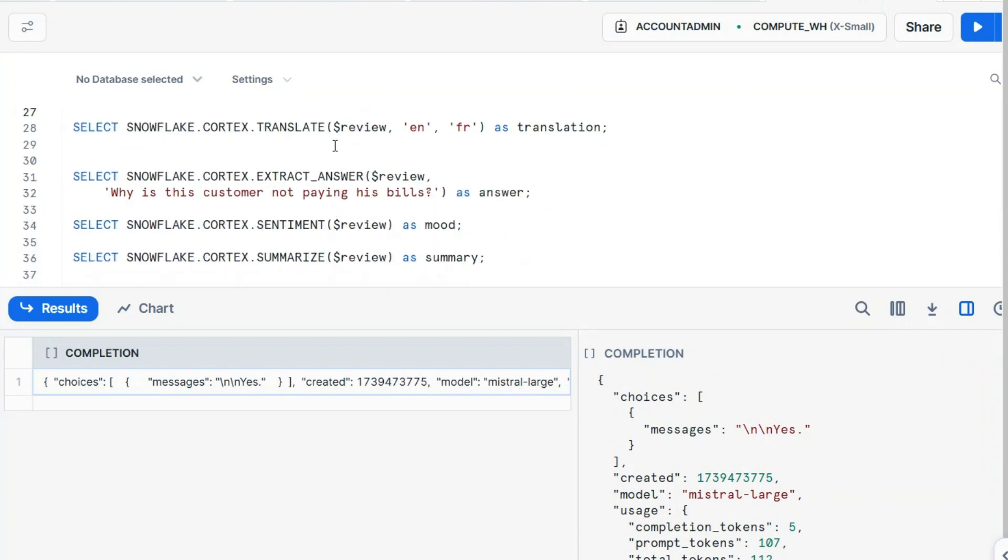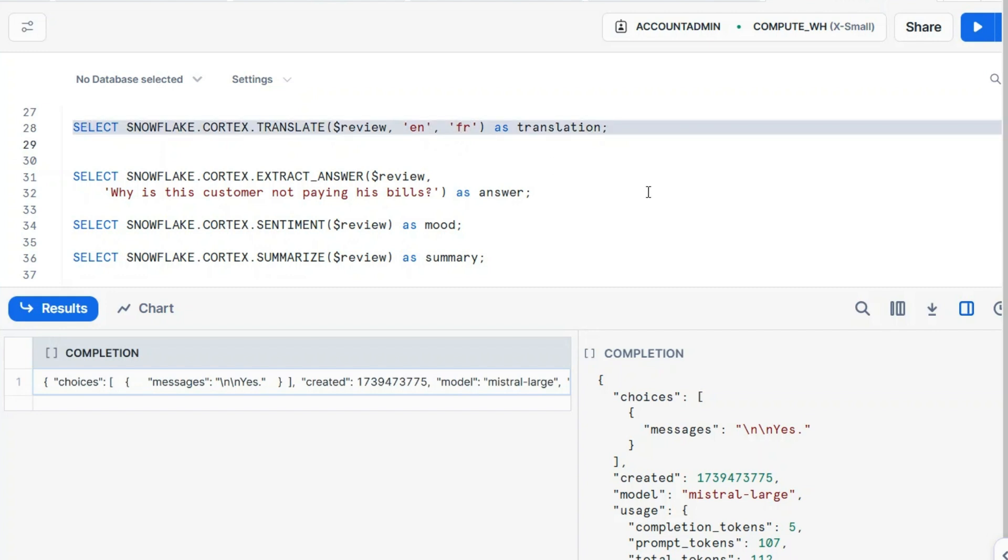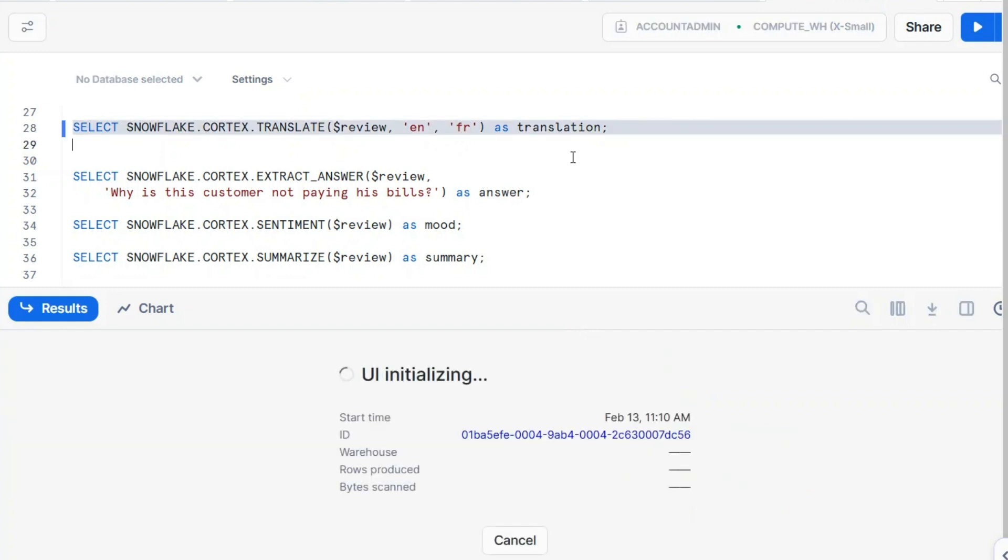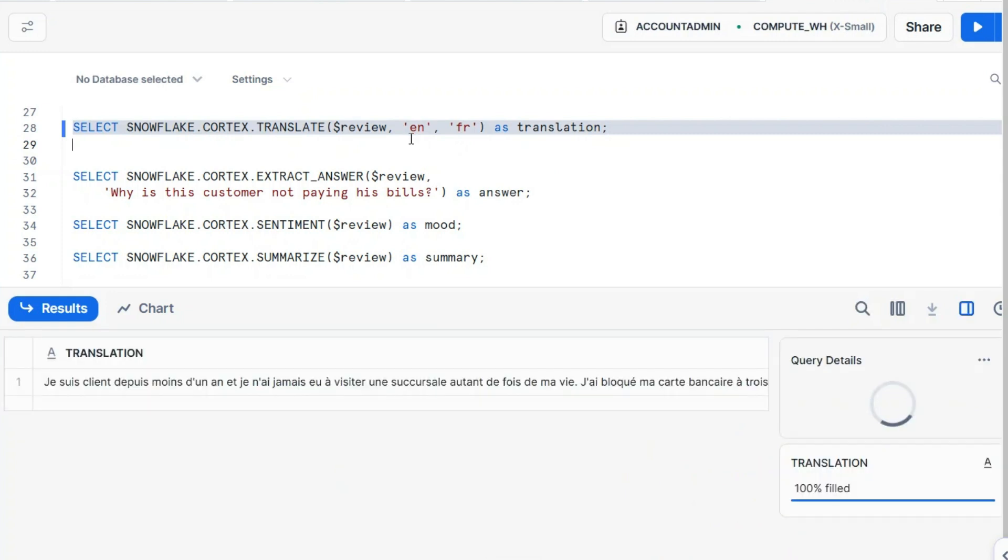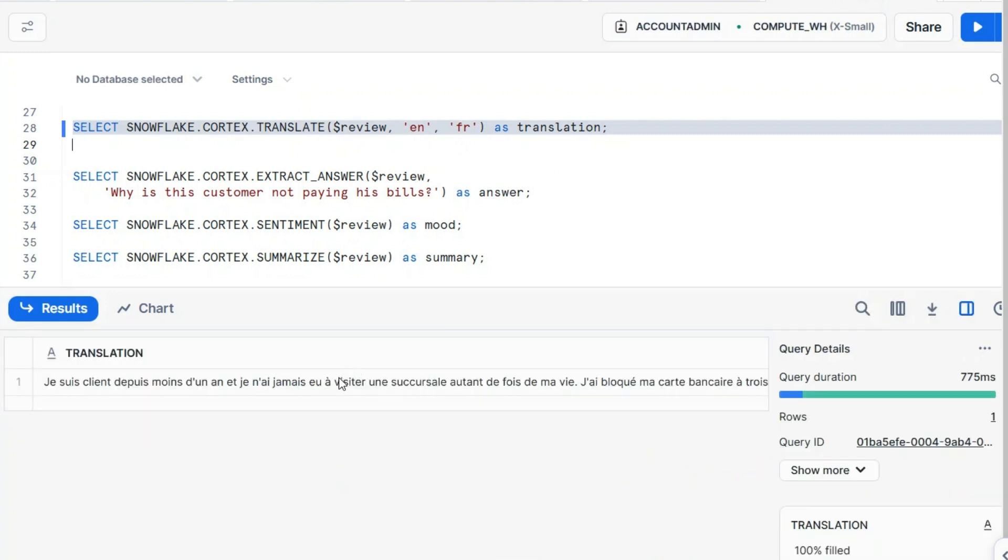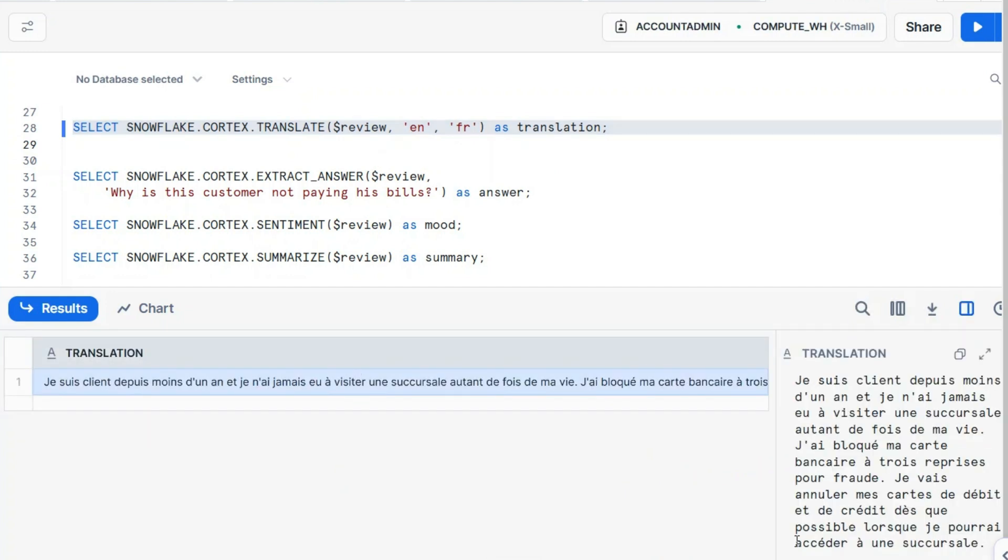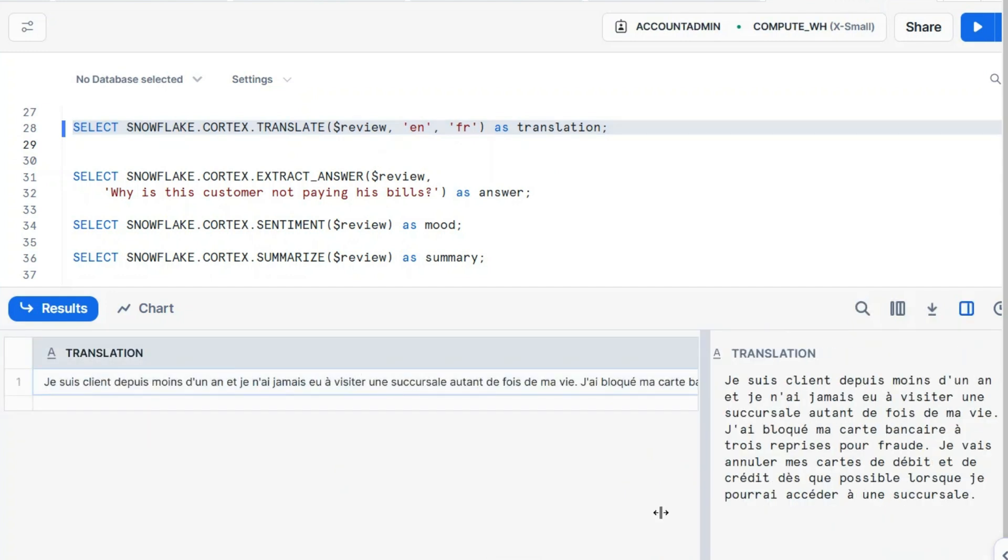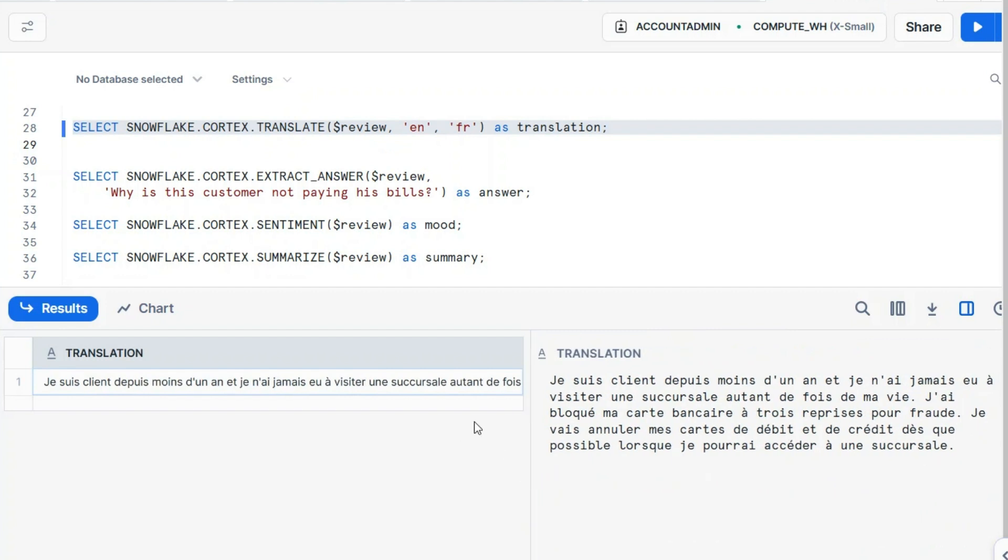Let's move to another function which is required for this exam: translate. But this is very easy. You pass the text, the same review, and you say I want translation from English in French. It can detect also automatically what's the source language. And you have a set of specific languages there. Je suis client depuis mon temps, etc. etc. etc. So yes, this worked, and yes, this may work the other way.